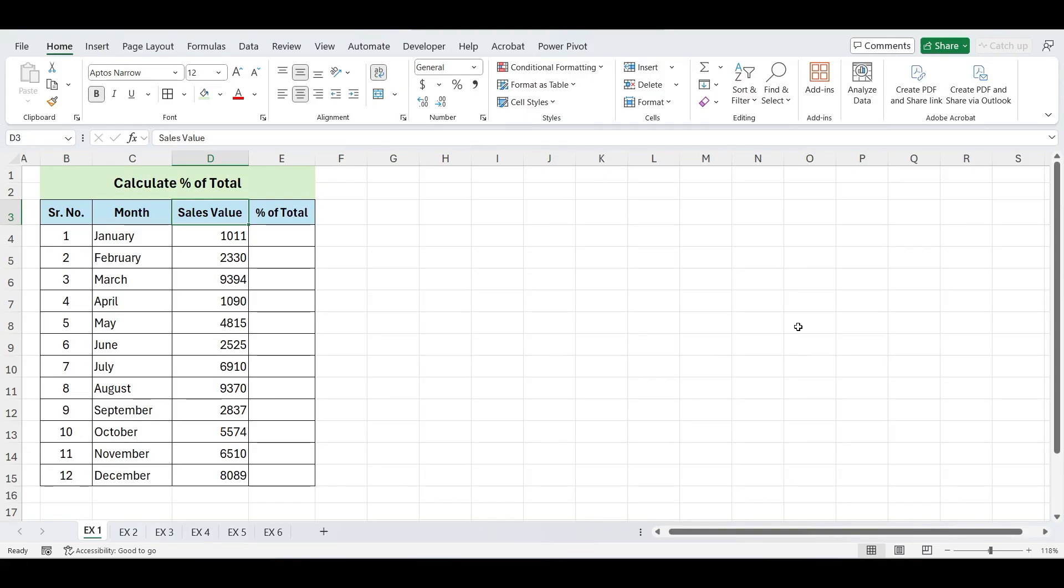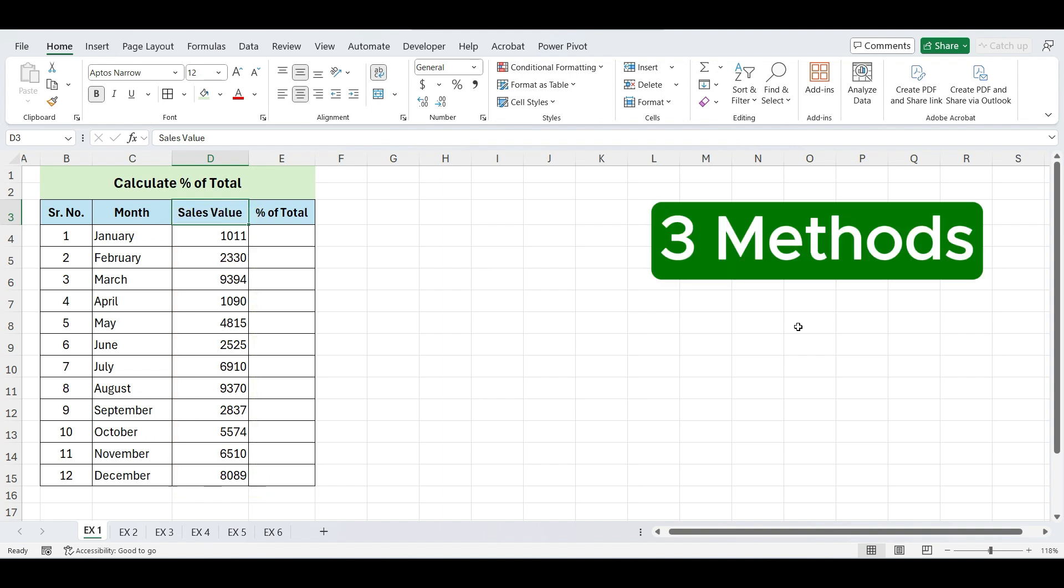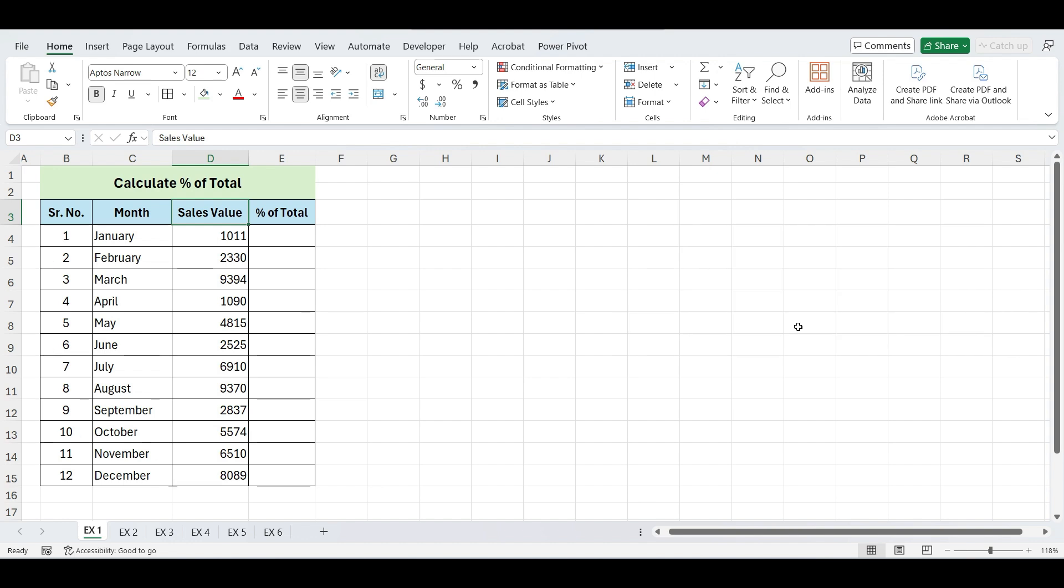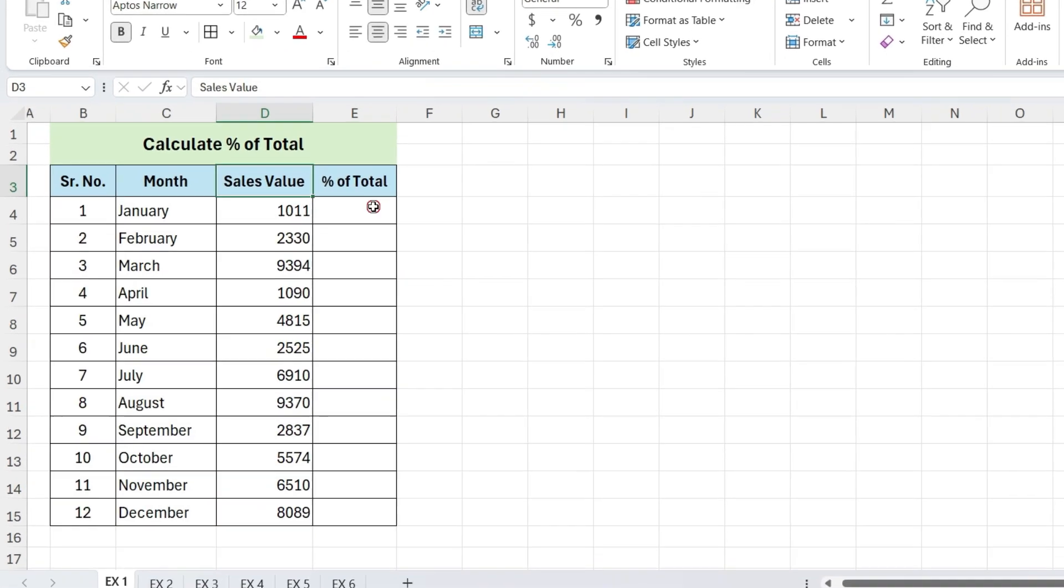First, we'll see how to calculate the percentage of a total in Excel. This calculation shows how much a part contributes to the whole. We'll explore three different methods to calculate the percentage of a total, including Excel's latest function percent of.